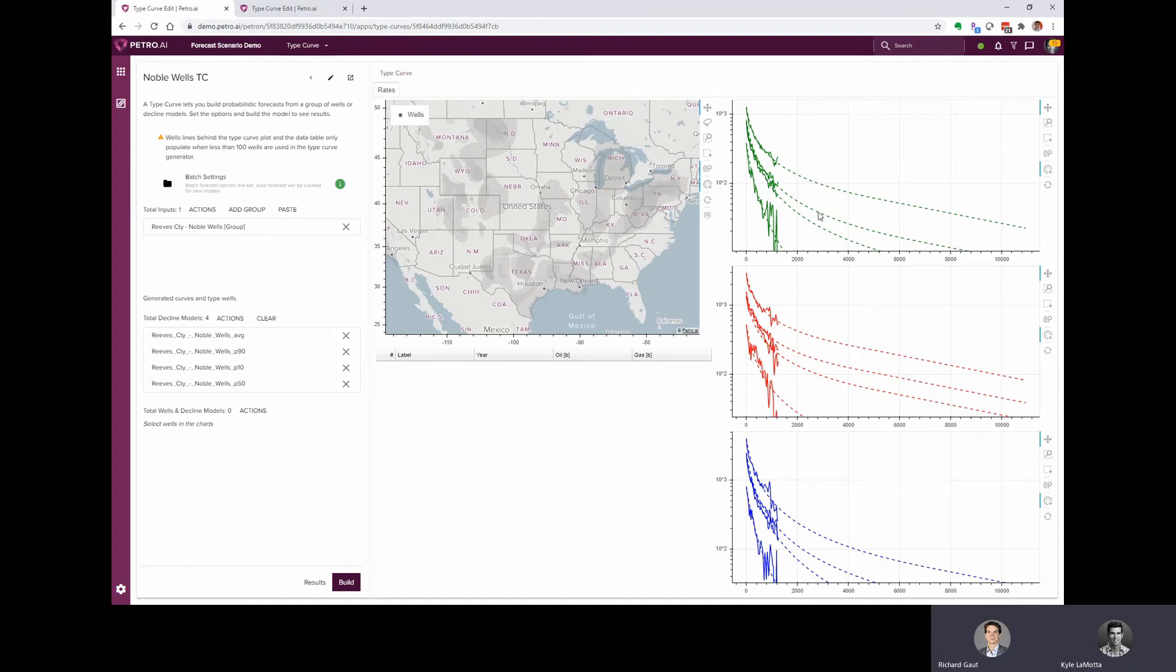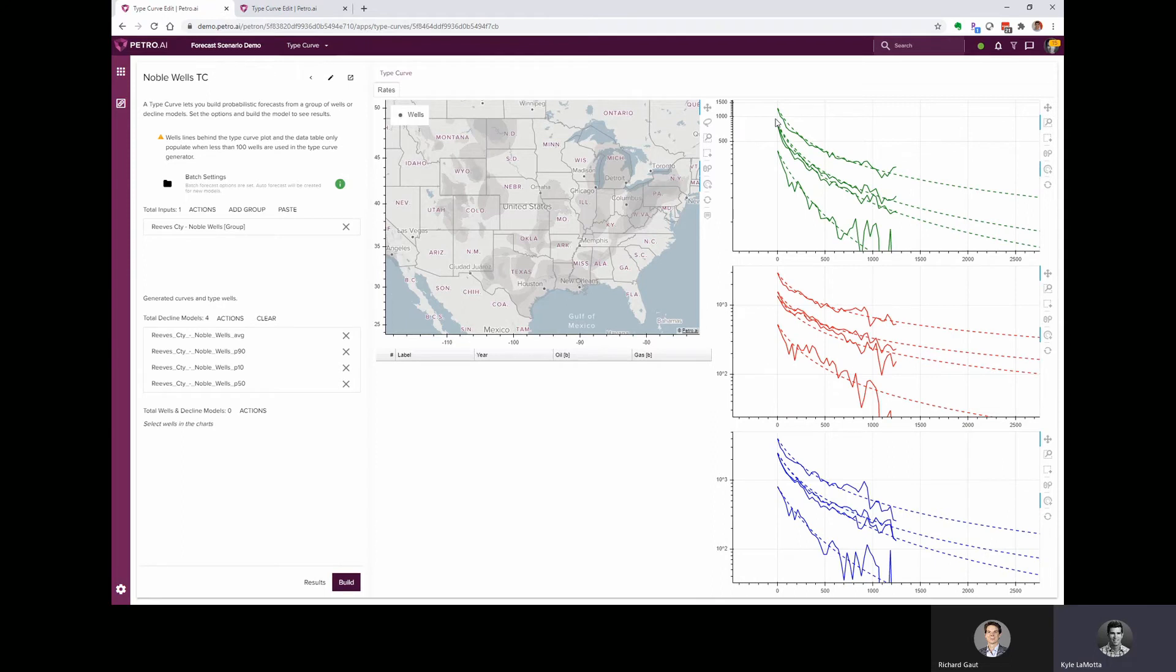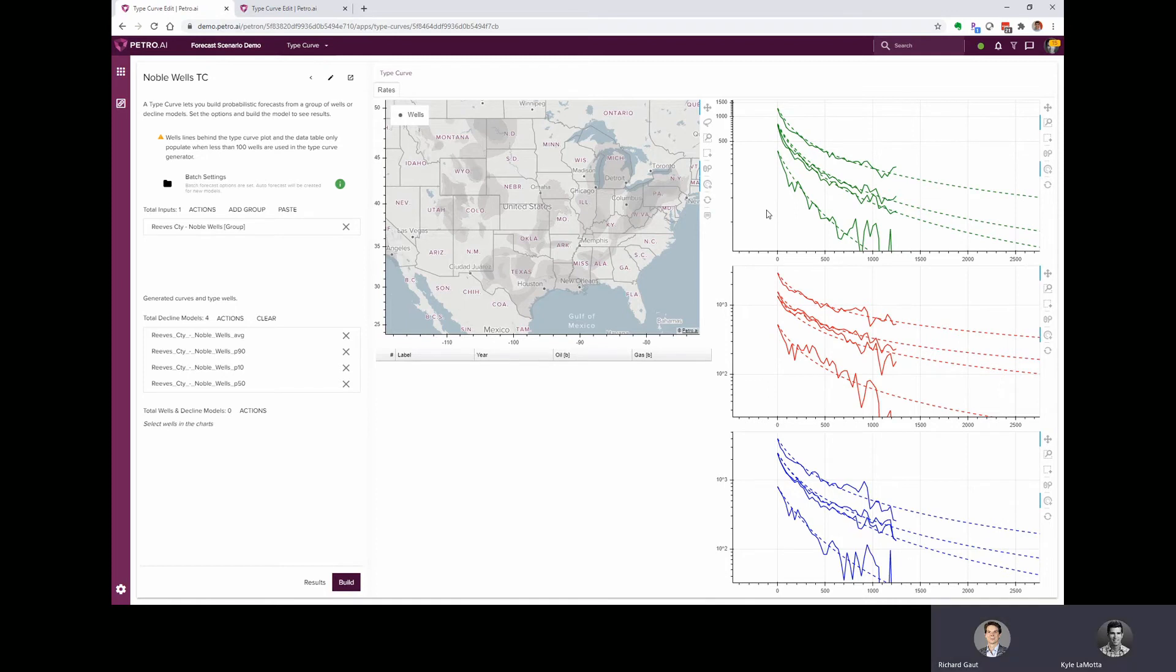And these charts are interactive. So if I wanted to zoom in, I can use my BoxSim tool. We can focus on the area where the forecast overlays the actual production. And these again, this is the P90, the average, P50, and P10 type curve.